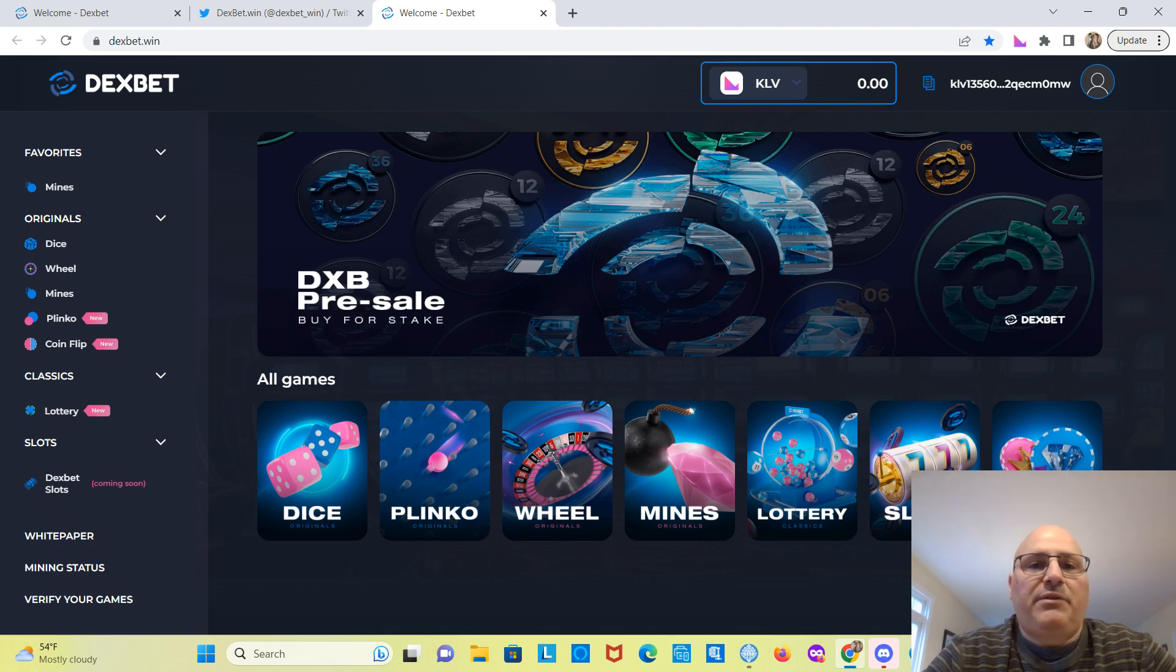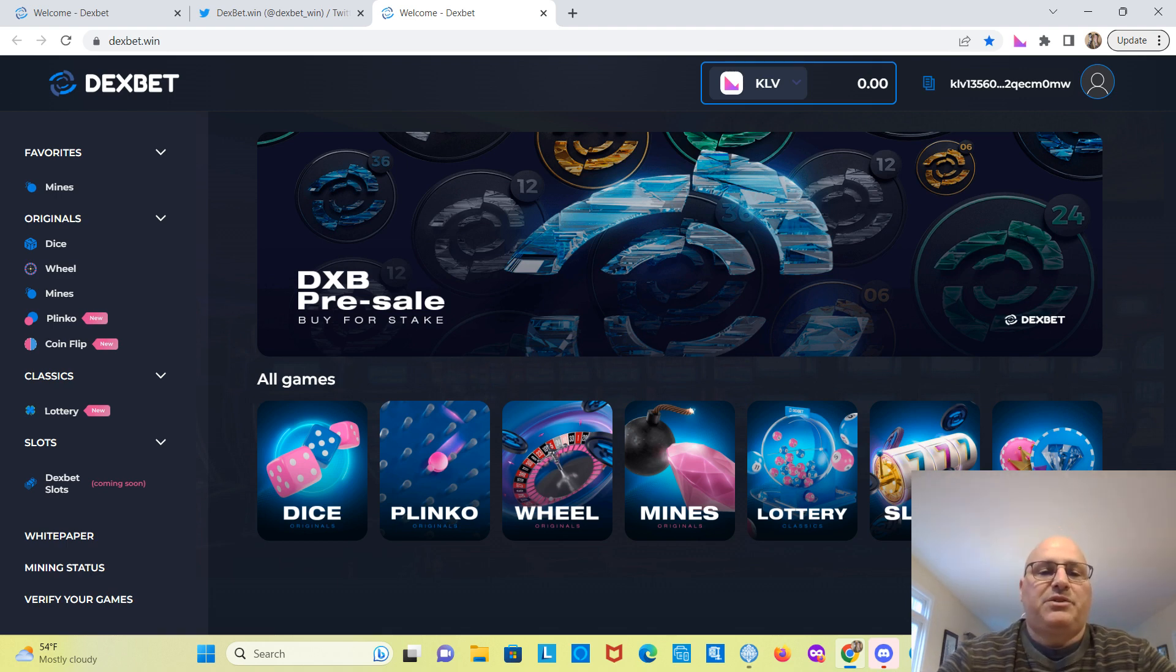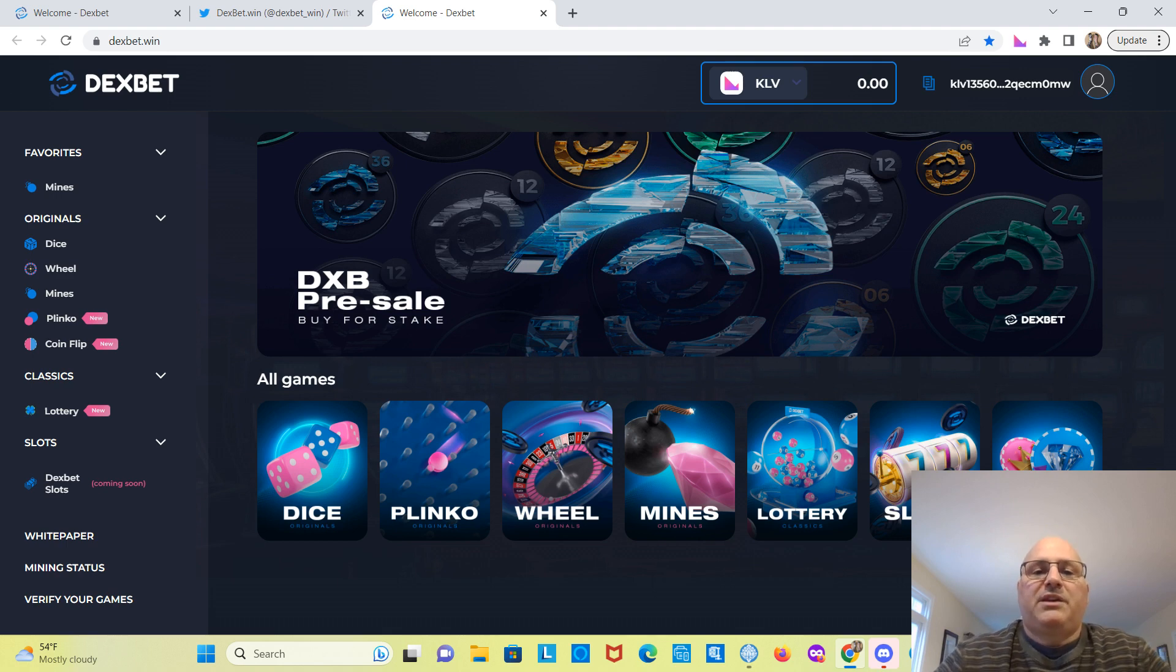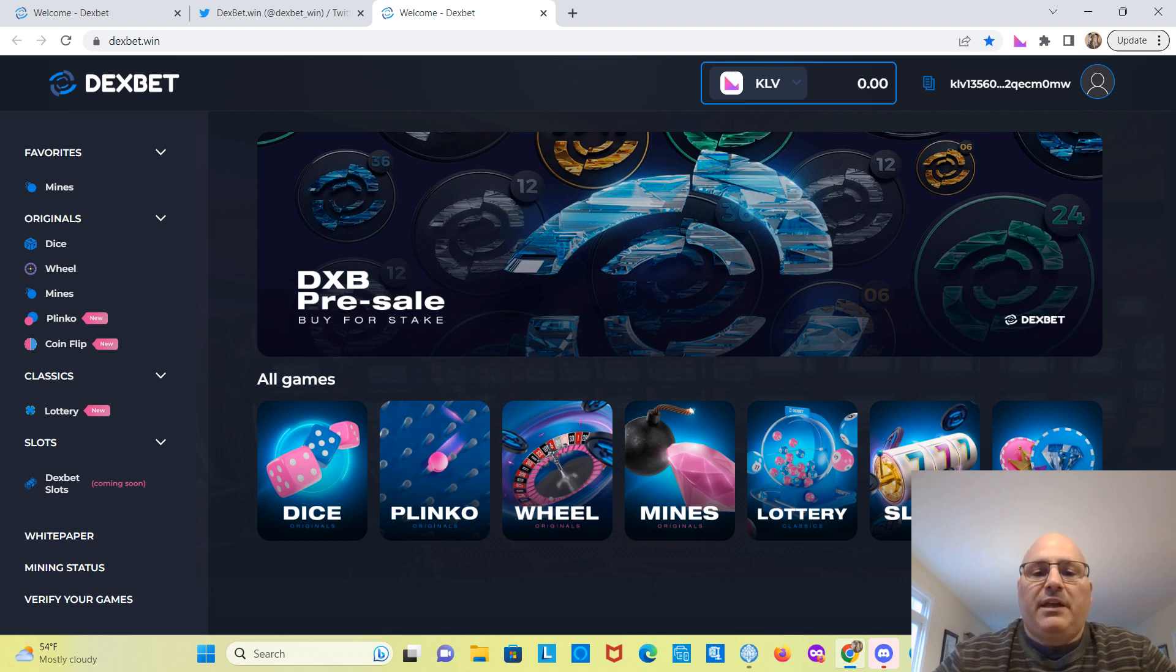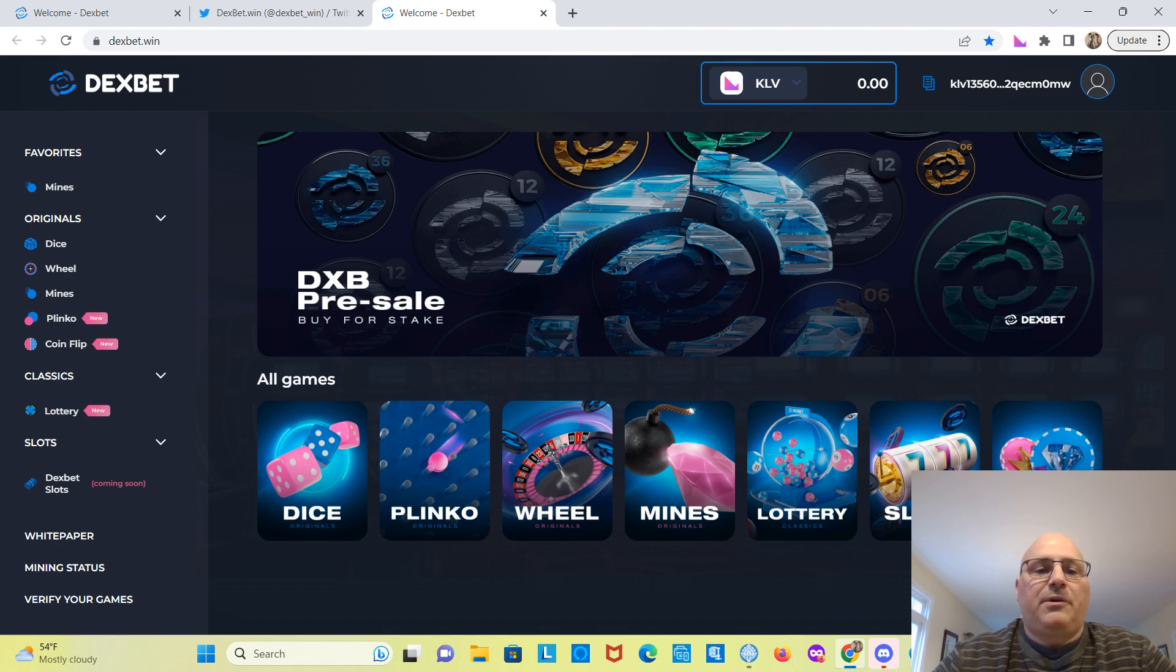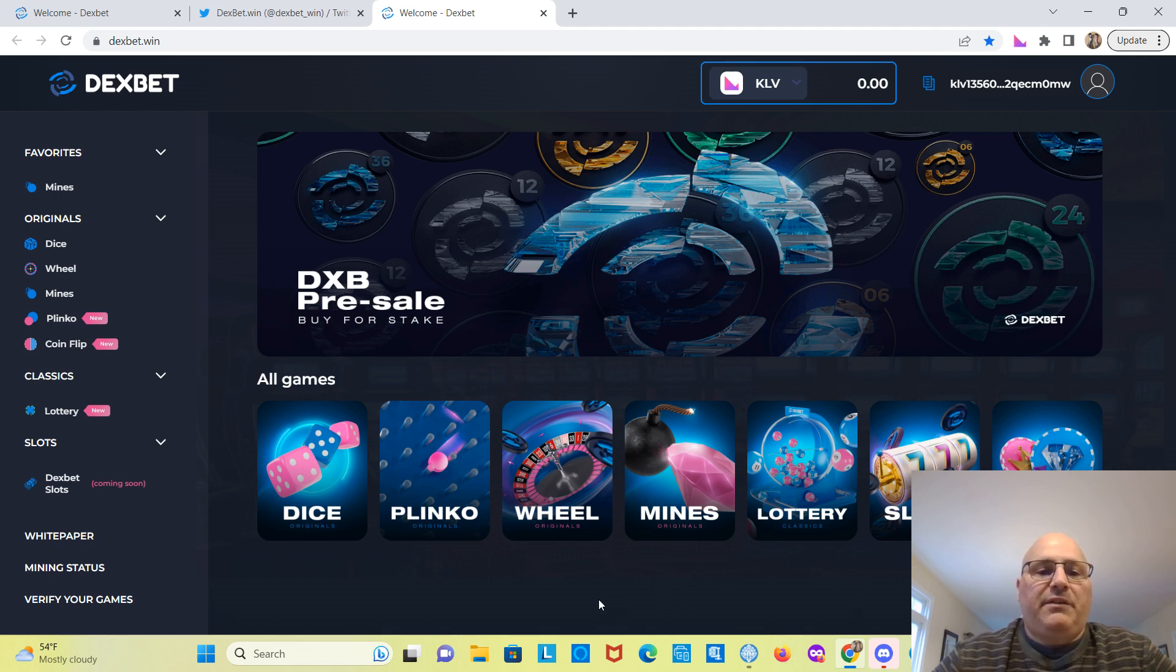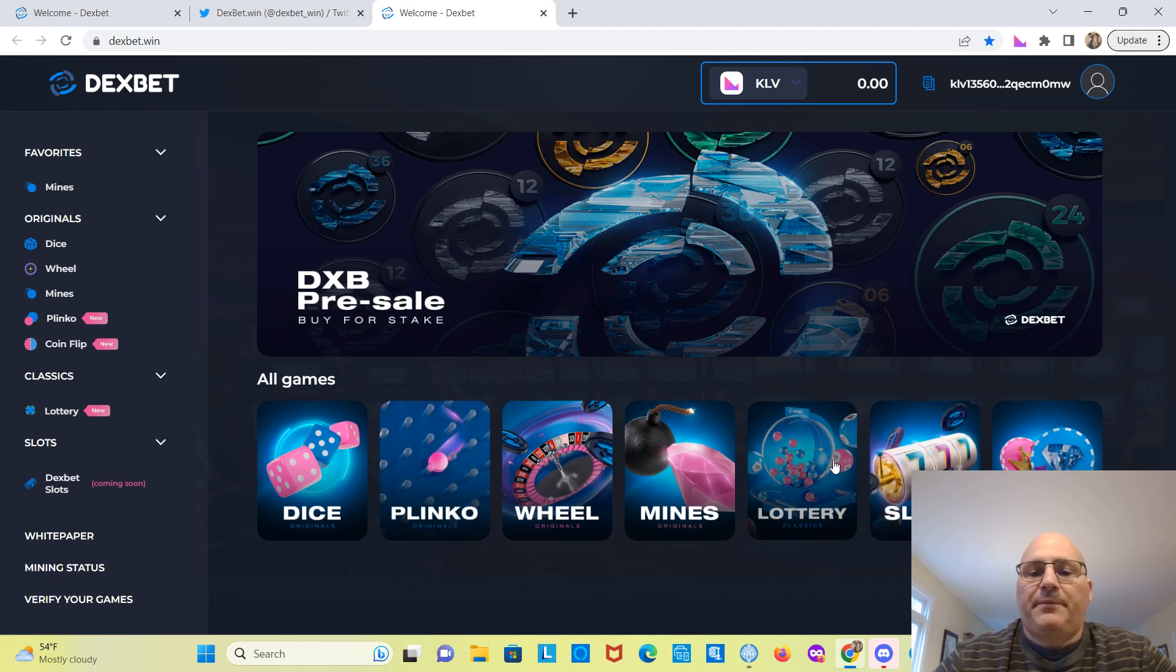I did a review video on DexBet, which you can watch in case you're not familiar with the project. I'll leave a link in the description. Basically, it's on the Clever chain. They use Clever to play their games here, and you can win Clever.